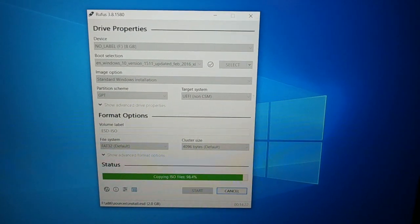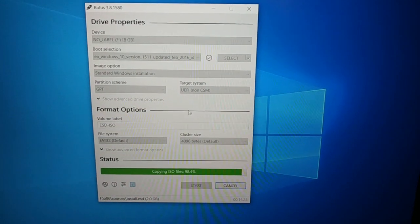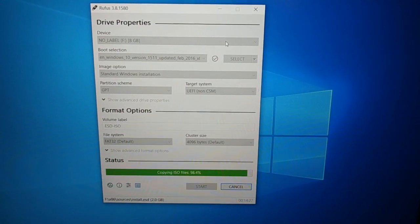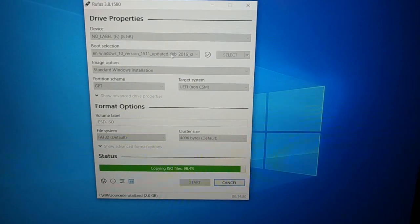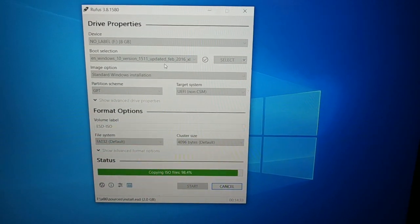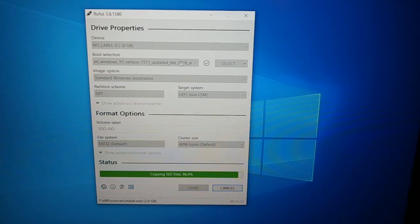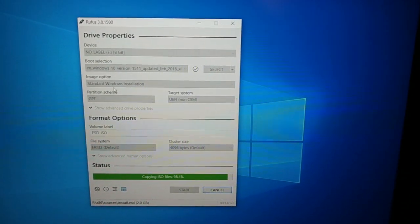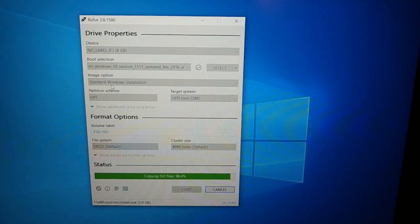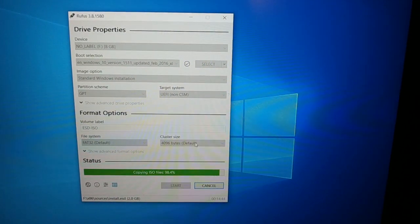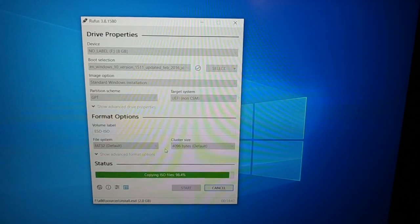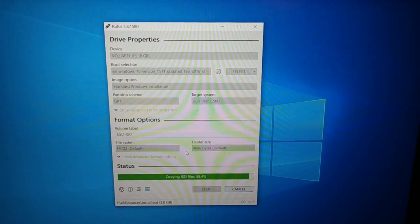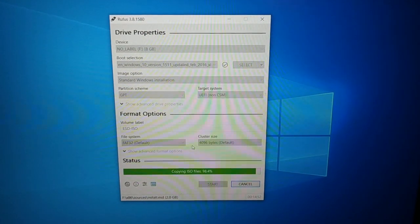You can download the latest version of Rufus. What you are going to do is just select your pendrive right over here, and then you are going to select your ISO file that you have downloaded. Then you just have to leave everything as default. You can see it should be FAT32 default, and then you have to start the creation. It will automatically create a bootable media.